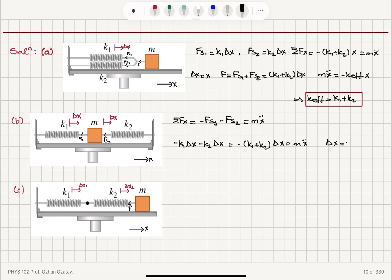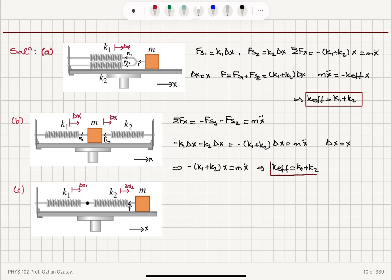Calling delta X the total displacement from equilibrium X, we get minus K1 plus K2 times X equals Mx double dot — the same form as part A. So the effective spring constant replacing these two springs is again K1 plus K2. This is another example of a parallel connection, which we can see from the displacements from equilibrium being the same.